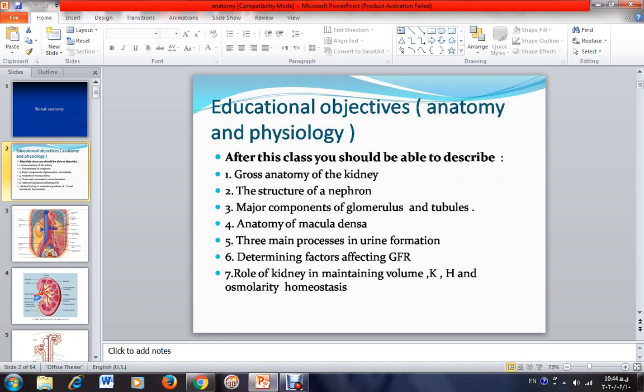The anatomy of the macula densa and related structures are also covered. The next objectives — five, six, and seven — are about renal physiology, which is the title of our next sessions.